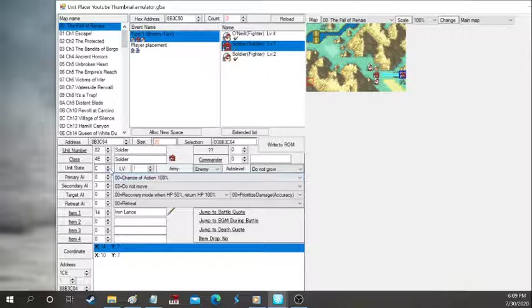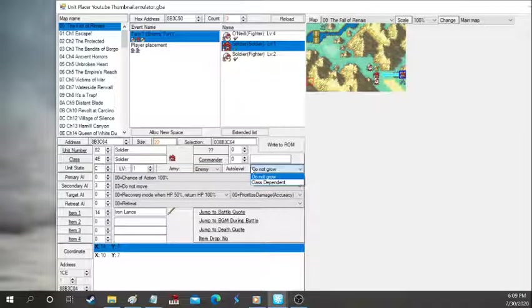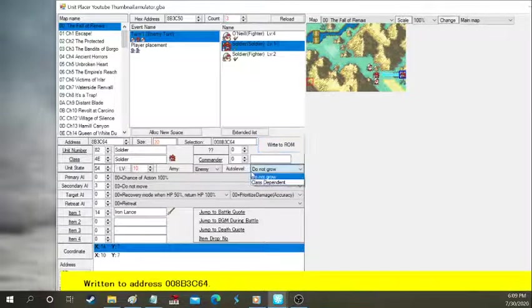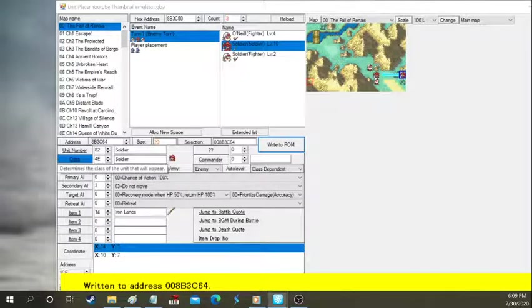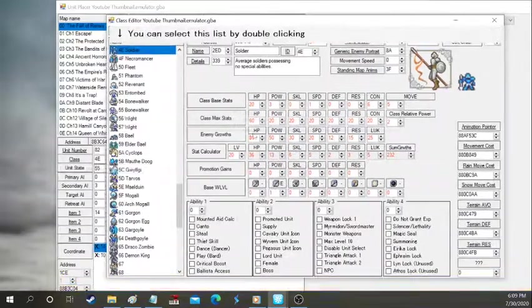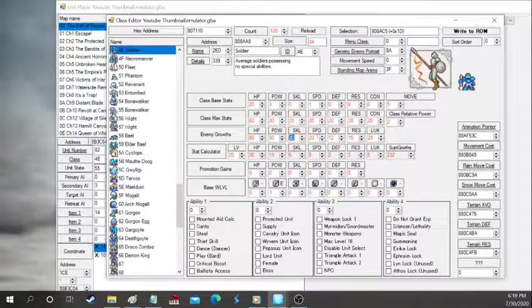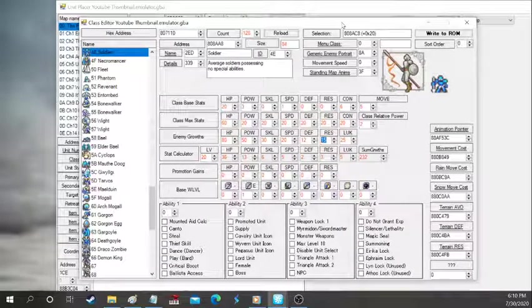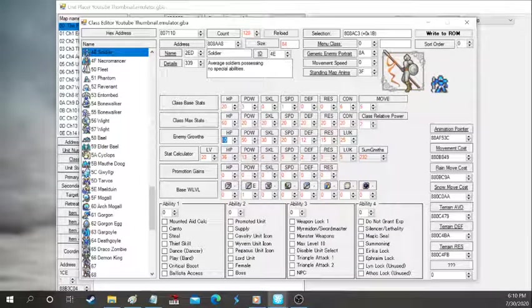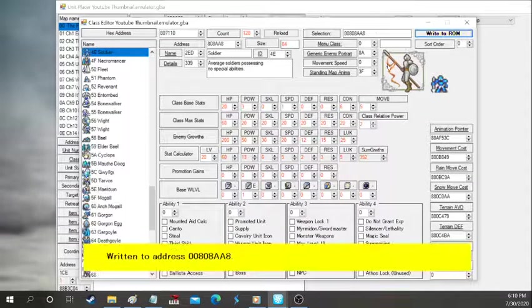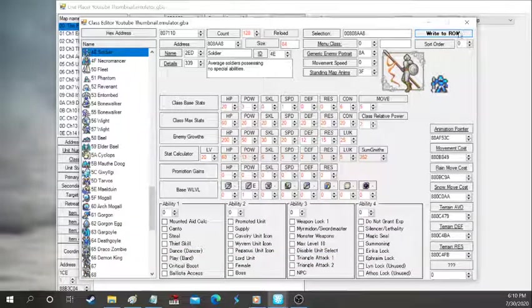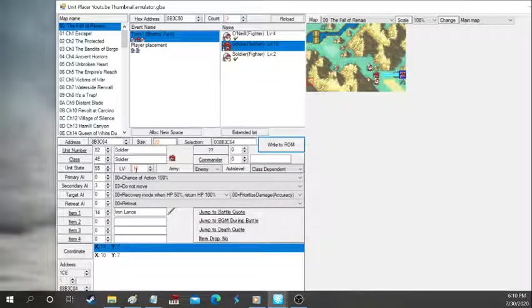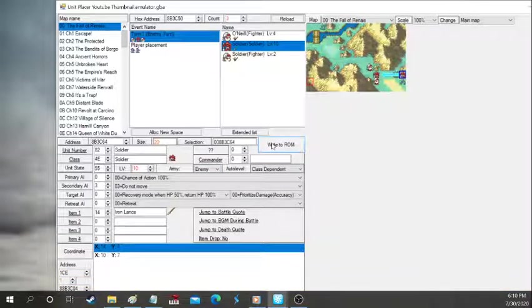Now enemy auto leveling. This is going to difficulty design. So when you have auto level, do not grow in class dependent. Let's make this soldier level 10. And we're going to put class dependent. So what that means is that it's going to go to a class and underneath the class settings you're going to see enemy growth. So 80% HP, 50% power, 30% skill, 20 speed, 12 defense, 15 resistance. So really bad stats all around. So let's make this soldier broken and have 200 HP growth. So that means it's going to gain 2 guaranteed HP every level. It gained 10 levels, so it's going to have about 20 extra HP, which is a lot, especially in early game.